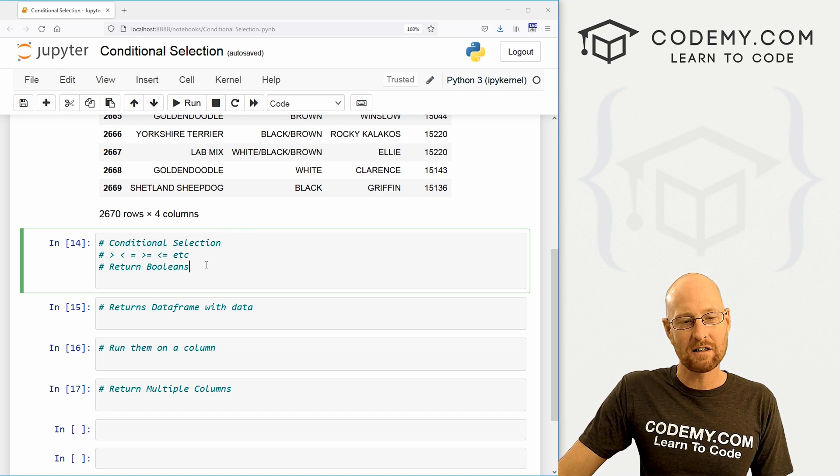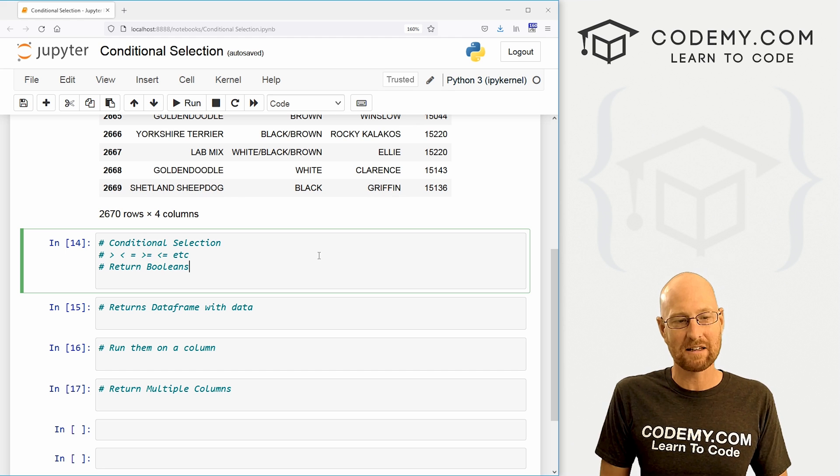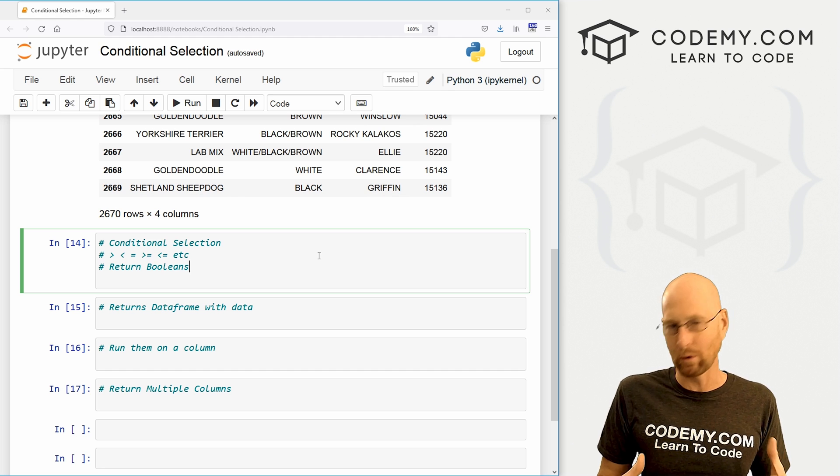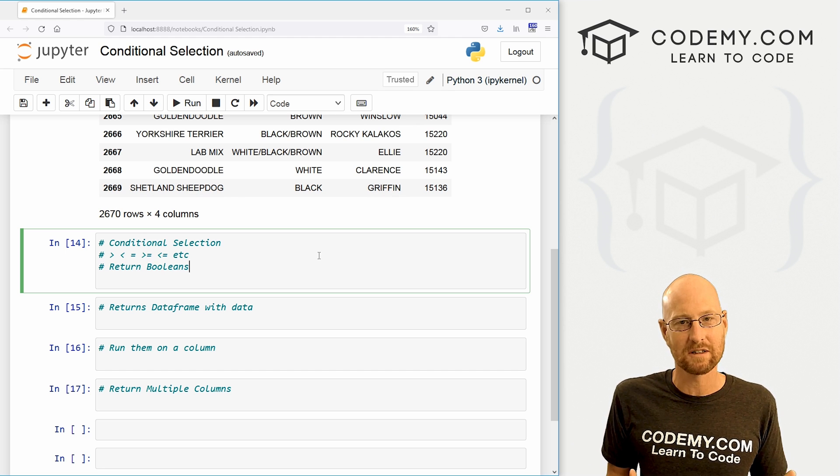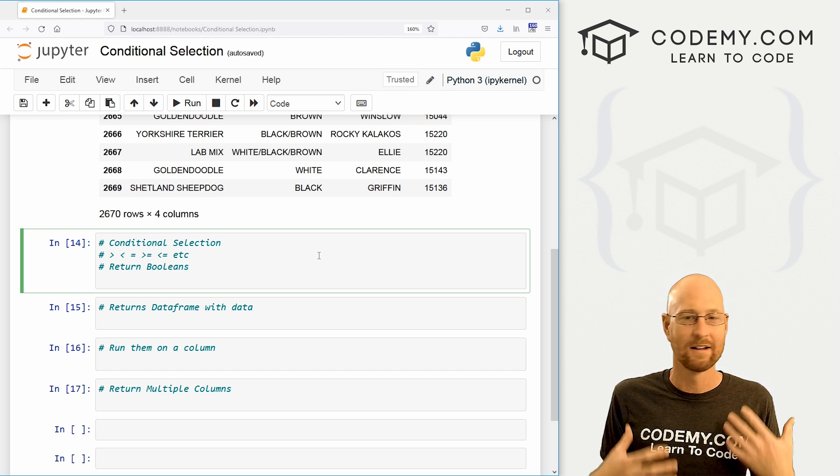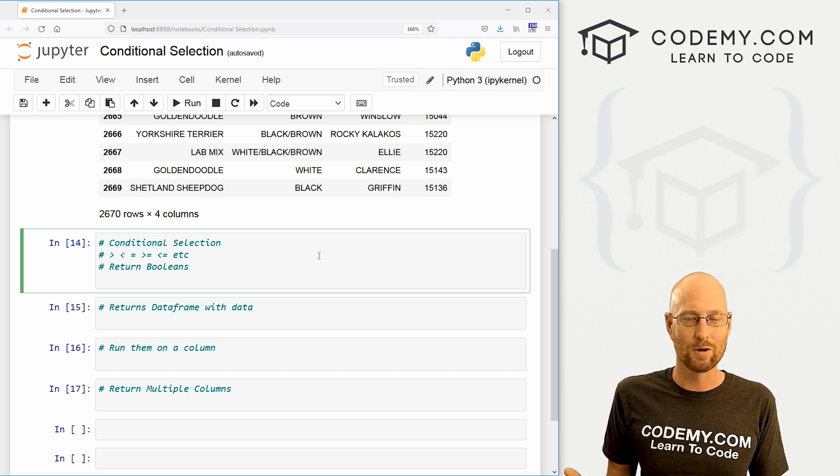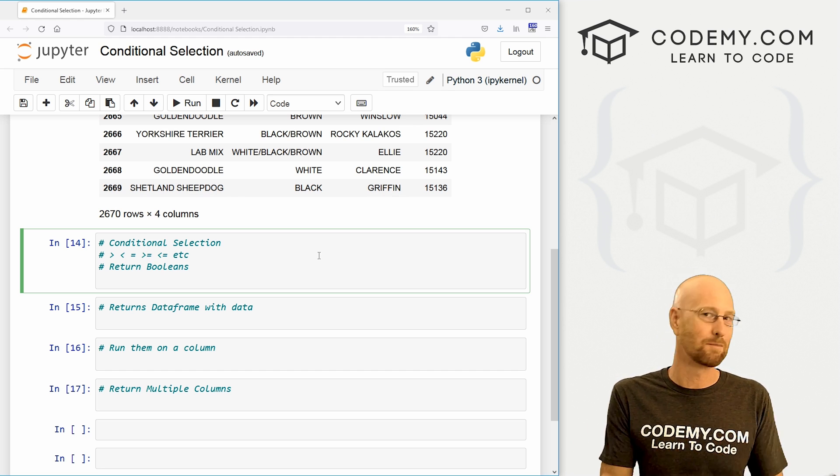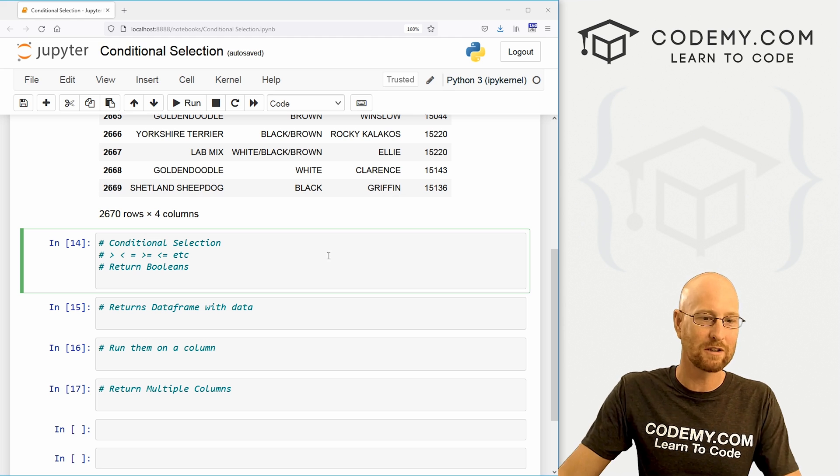So we can just start out very basically just returning booleans, true or false. It's going to return, hey, is this true that the color is brown? Right? So to do that, we just call our data frame.